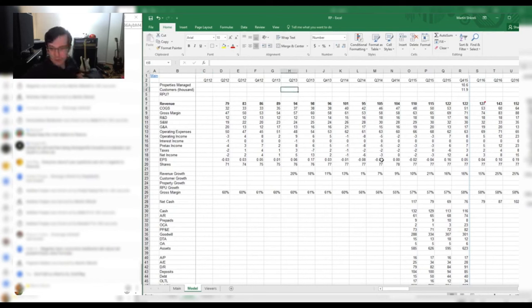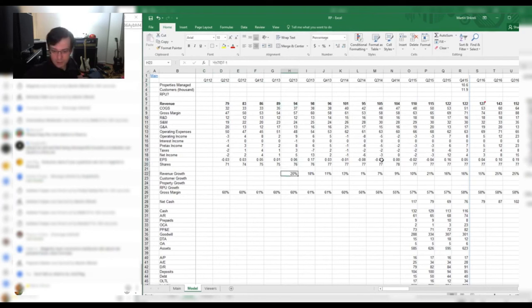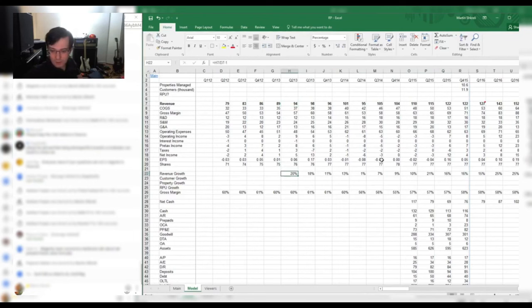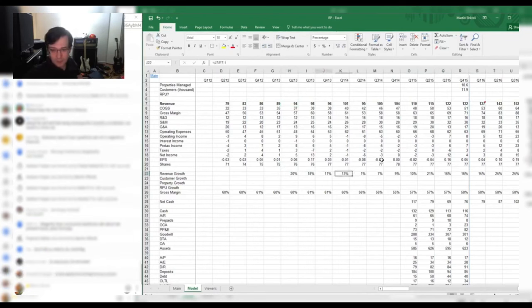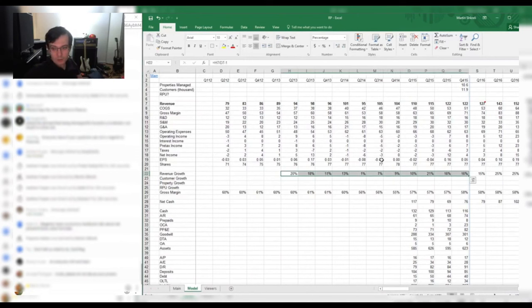I put down all the revenue, all the income statement. You can see that they've had this really nice growth. One of the things that jumped out at me is that they've had a lot of acquisitions. So it's not totally clear what organic growth is.